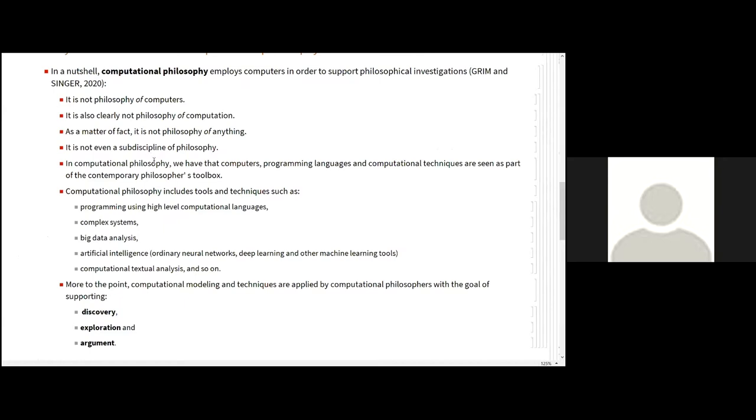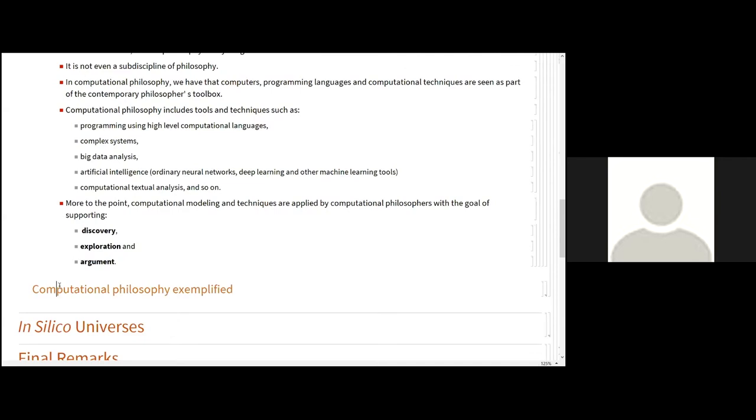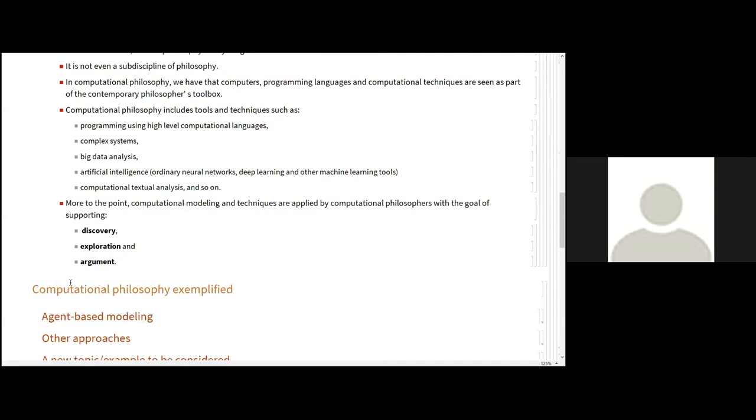So in computational philosophy, we have computers, programming languages, and computational techniques as seen as part of the contemporary philosopher's toolbox. So what kind of tools? Computational philosophy includes tools and techniques such as programming using high-level computational languages, the use of tools derived from complex system studies, big data analysis, artificial intelligence like traditional neural networks or deep neural networks and other machine learning tools, and even computational textual analysis, for example. More to the point, computational modeling and techniques are applied by computational philosophers with the goal of supporting discovery, exploration, and argument, as pointed out by Grimm and Singer.